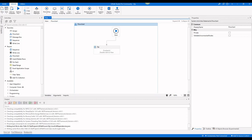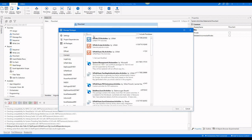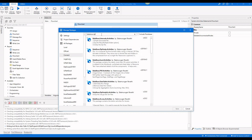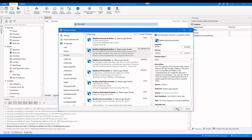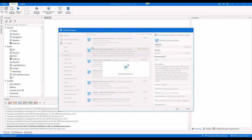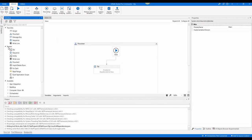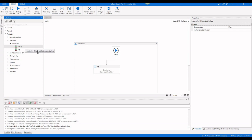First, you have to install a package called Bala Reva Zip. When you type this text in the search, you can see the Bala Reva Zip and Unzip activities. Install it and save it. When you navigate in the activities panel to Bala Reva Zip and Unzip, you can see two activities.